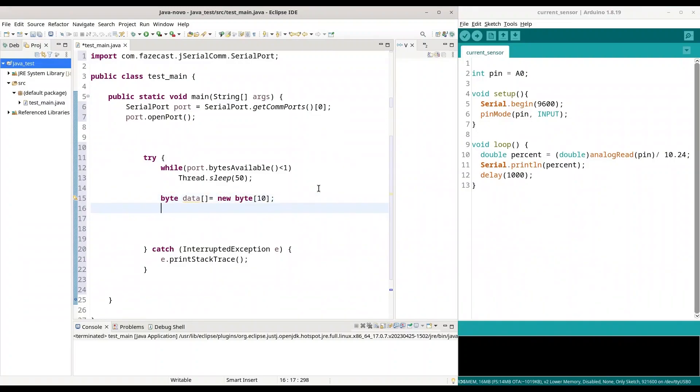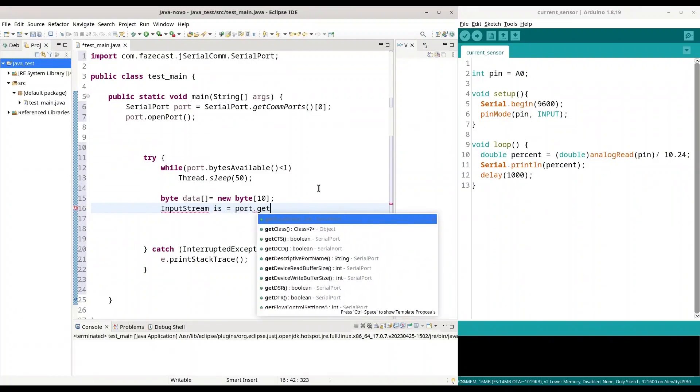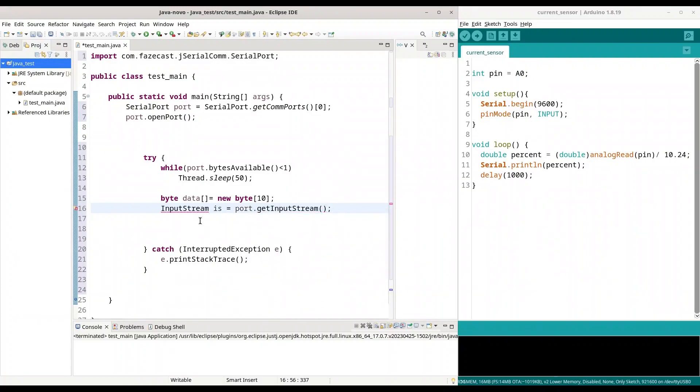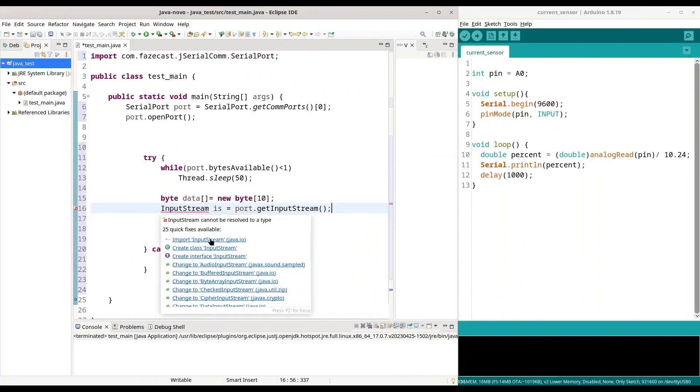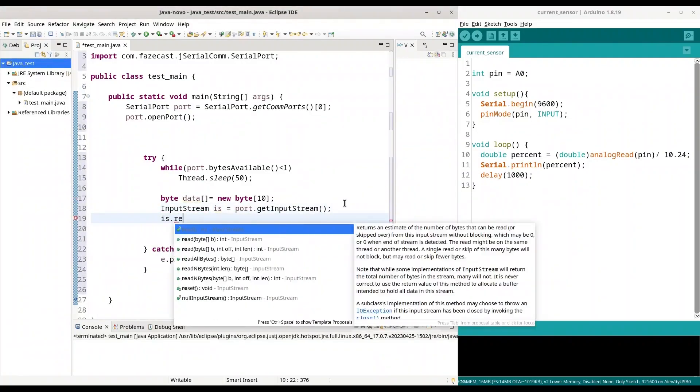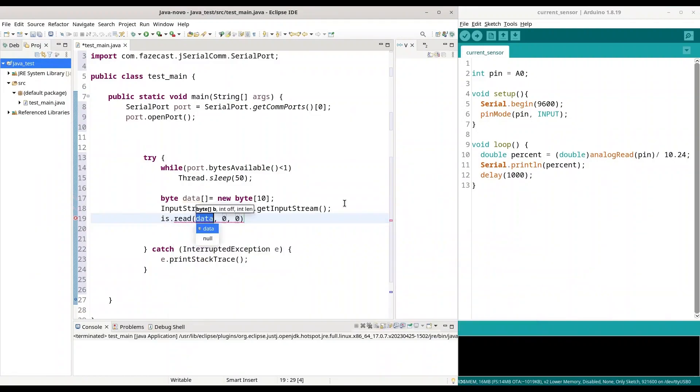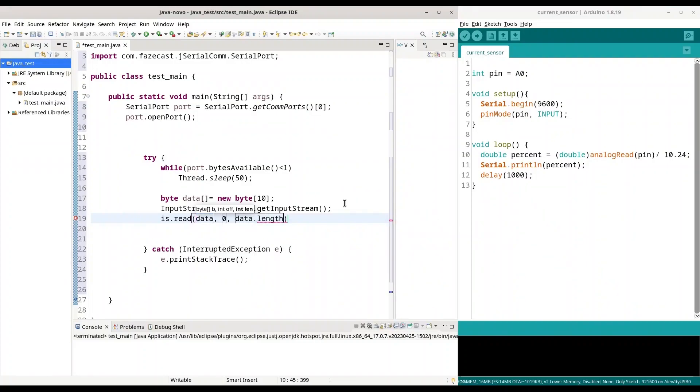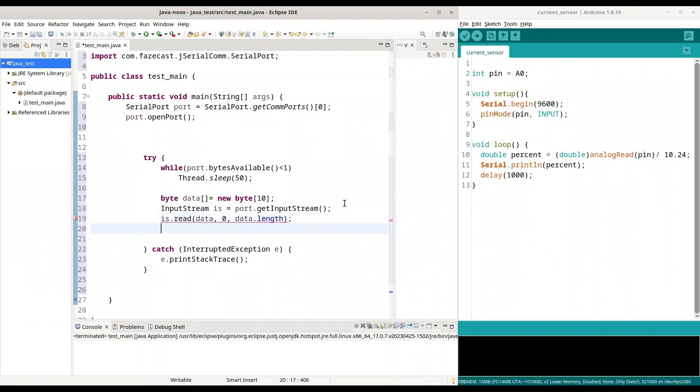And now I have to create input stream. And I am going to get input stream from my port. And I have to include libraries. And we are going to use that input stream to read actual message. So, into data from 0 to data length.